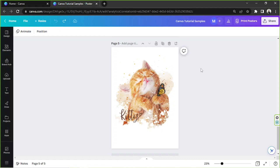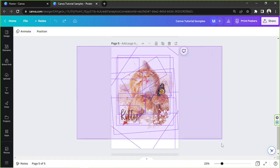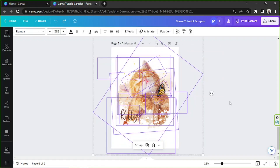So what does it actually mean to flatten an image in Canva, or in any other software for that matter? It means you can combine all of the layers of your work into a single layer.